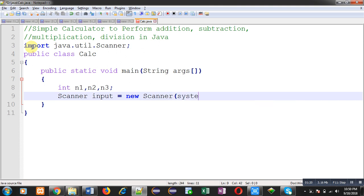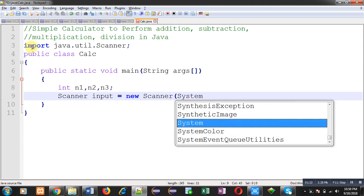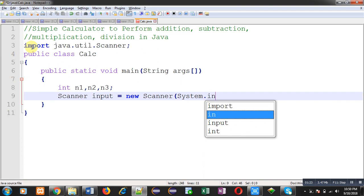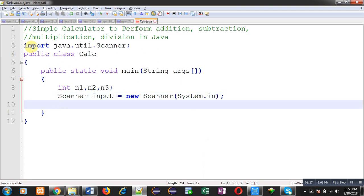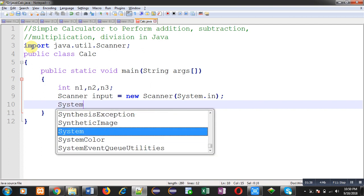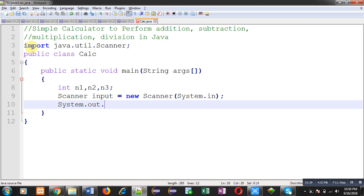Now I am going to create an instance of scanner class. I am passing system dot in as constructor. This system dot in is responsible for deciding input location, so our input location is the console.